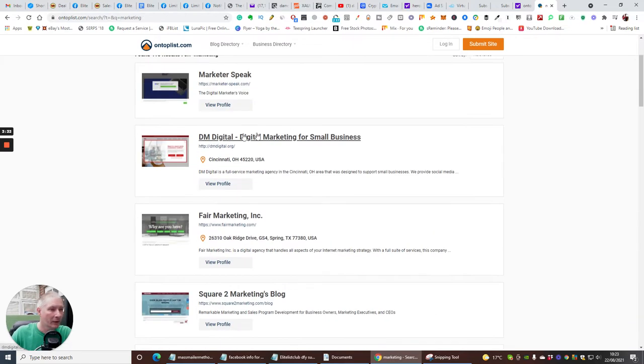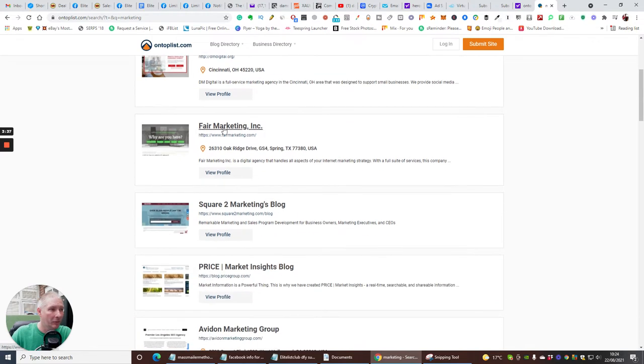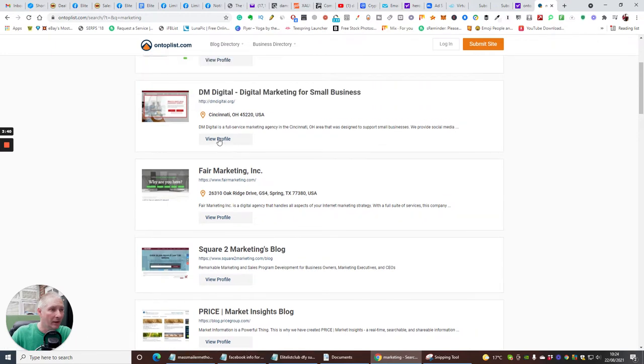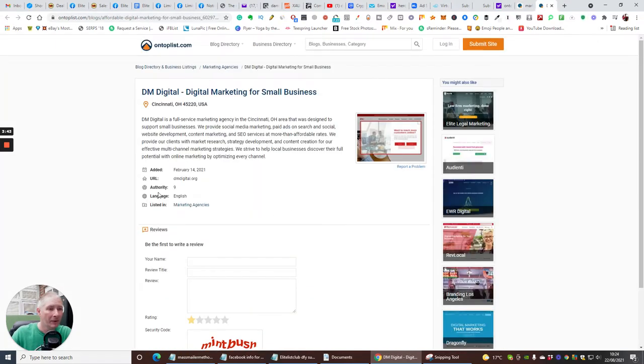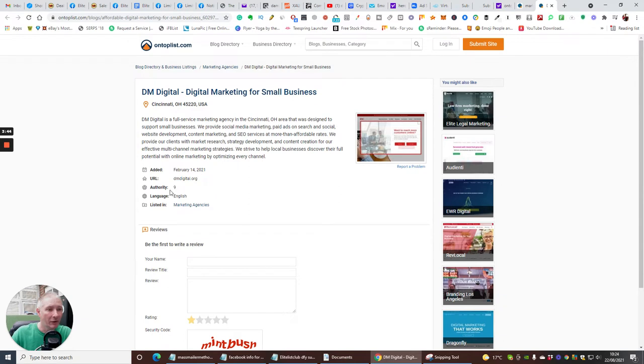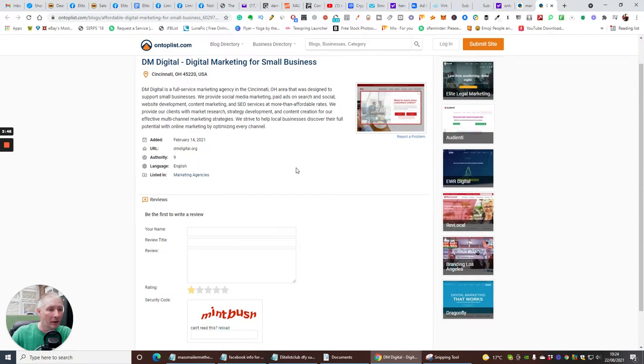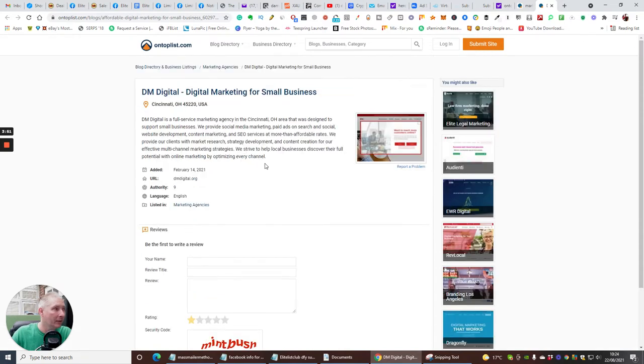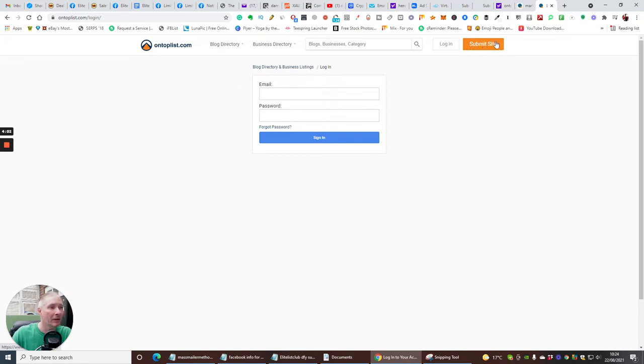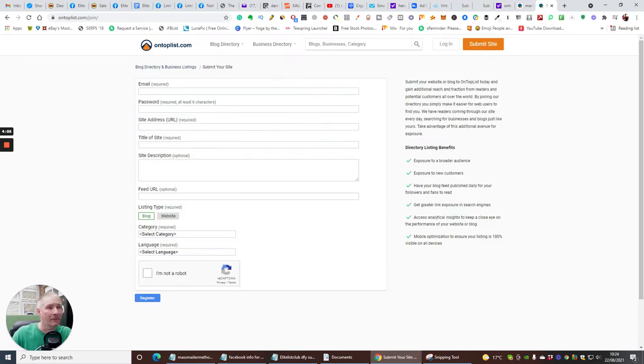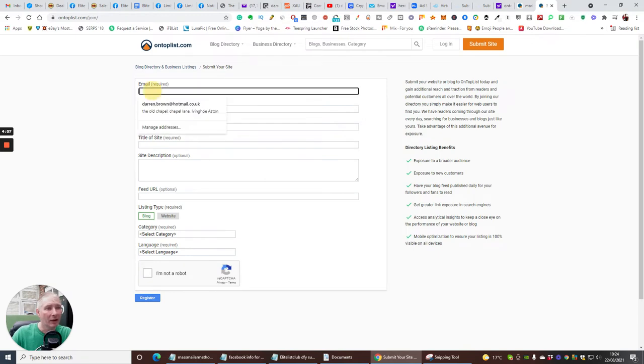And it's just going to give us a list of stuff that's going to come out here. What's going on? Let's try this one here. Let's put marketing. You can see that it's going to give you Market to Speak, DM Digital Marketing for Small Businesses, and it's going to give you that. You can click on here, we can click on View Profile. It's going to show you the authority, the URL, the language. If you want to contact them you can. So there's no reason why you can do that. Basically the login.